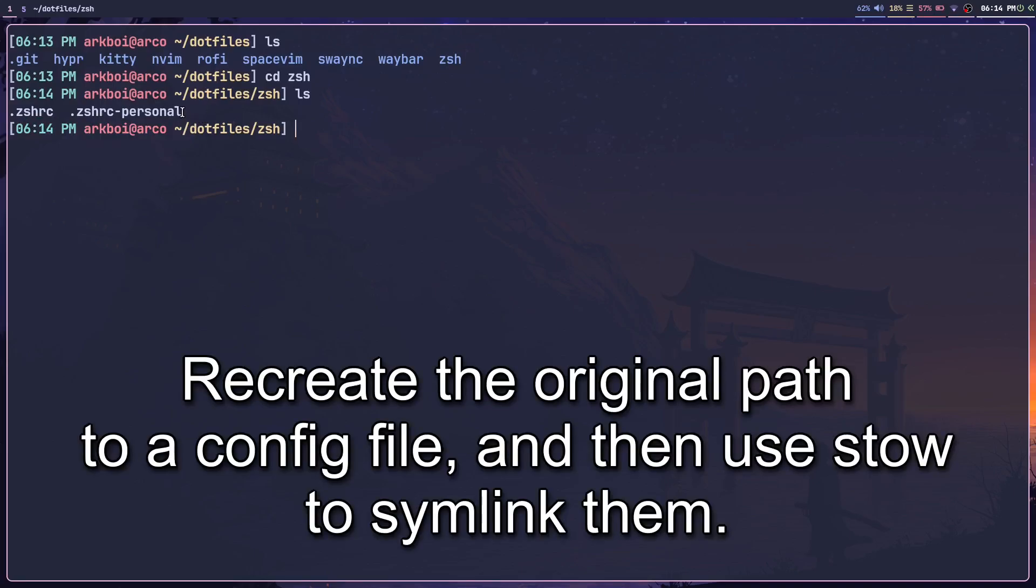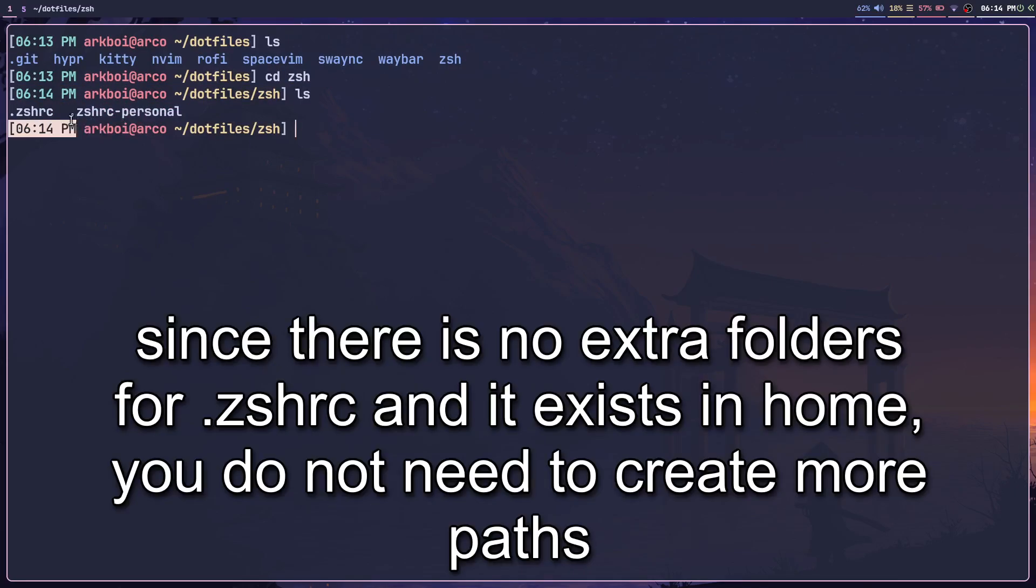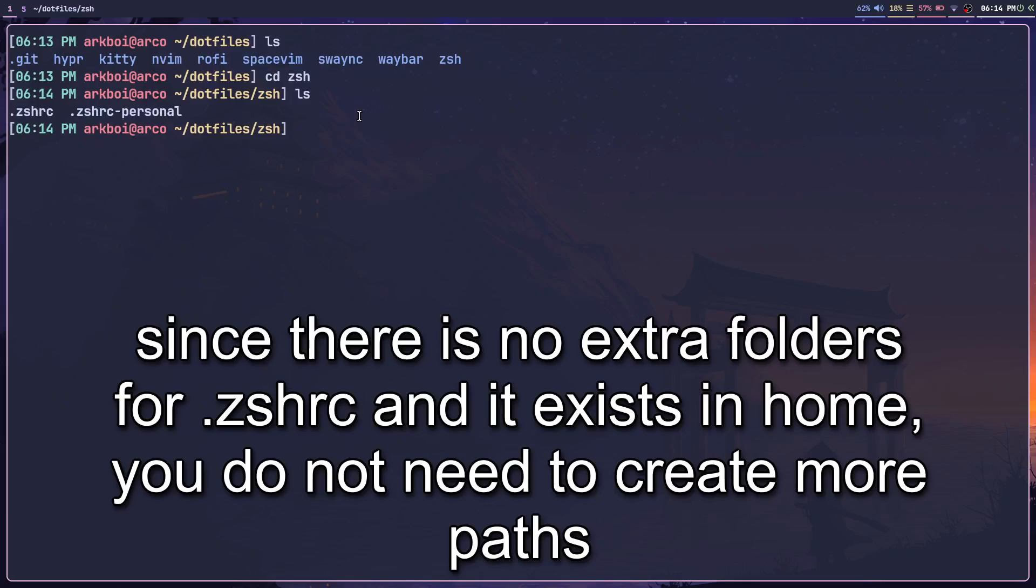That's because the .zshrc is at the very top of the tree. It is in the home directory. So these two files are supposed to be in the home directory. That's why there are no external folders.